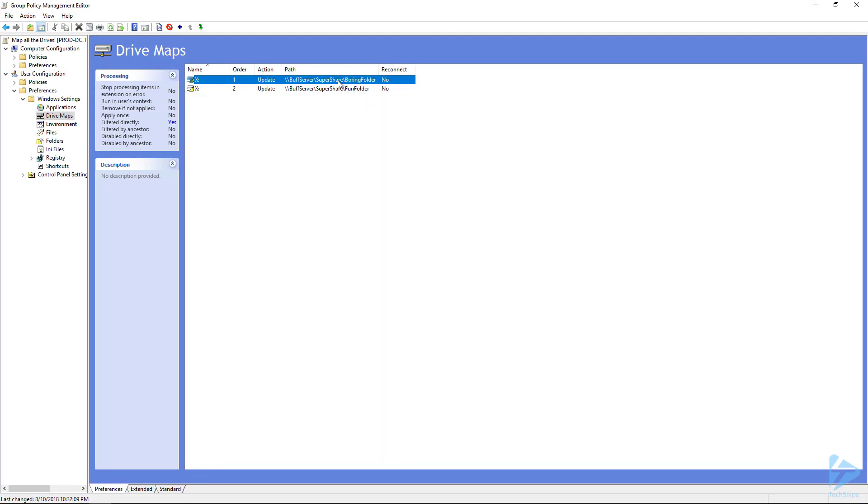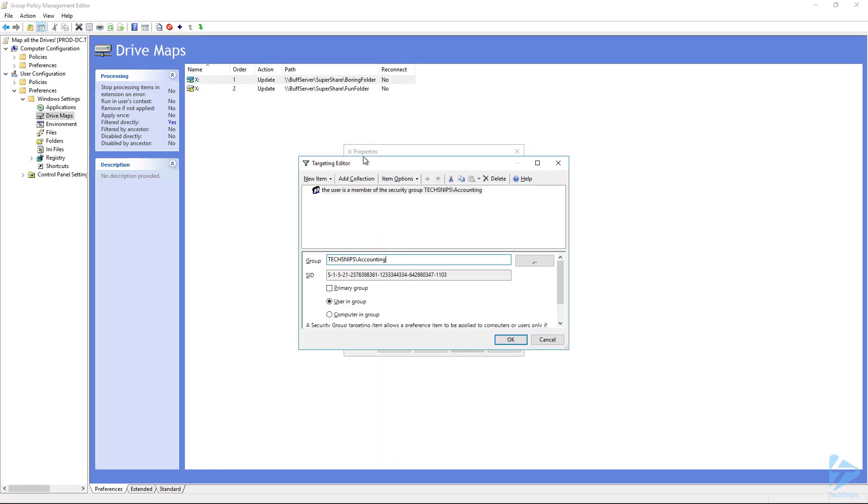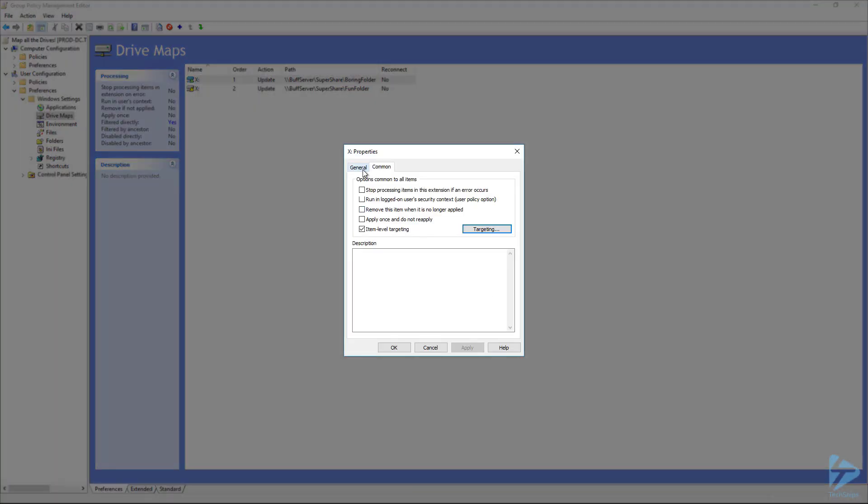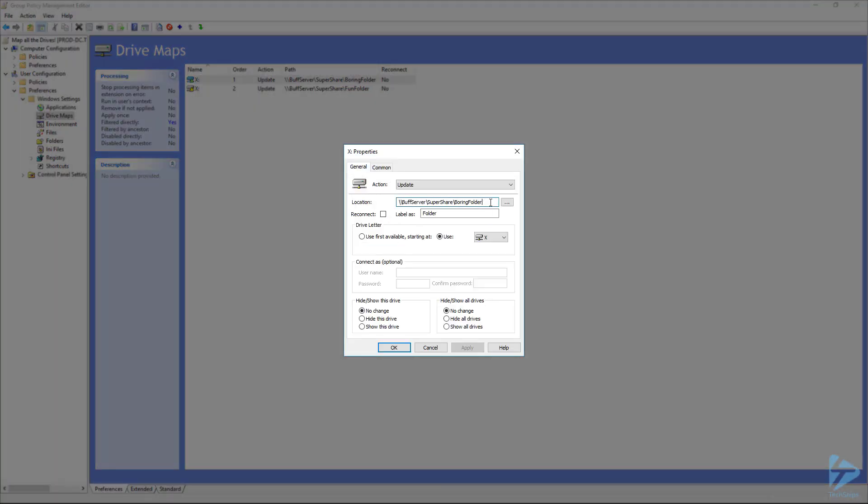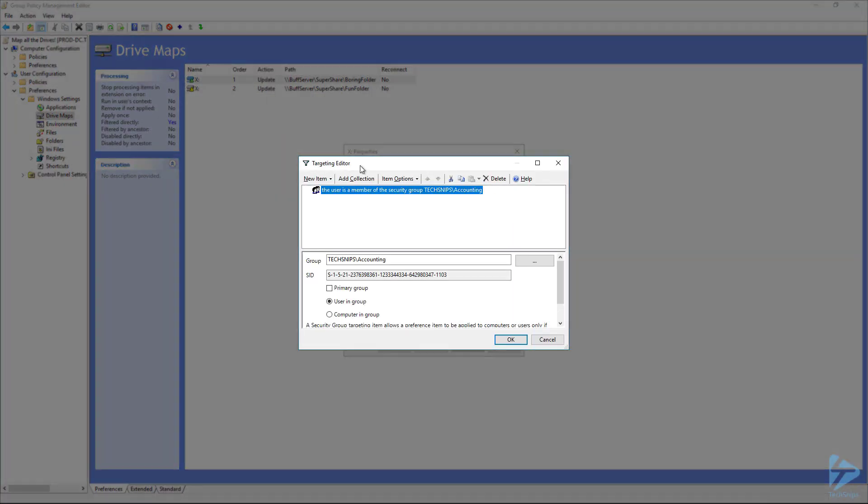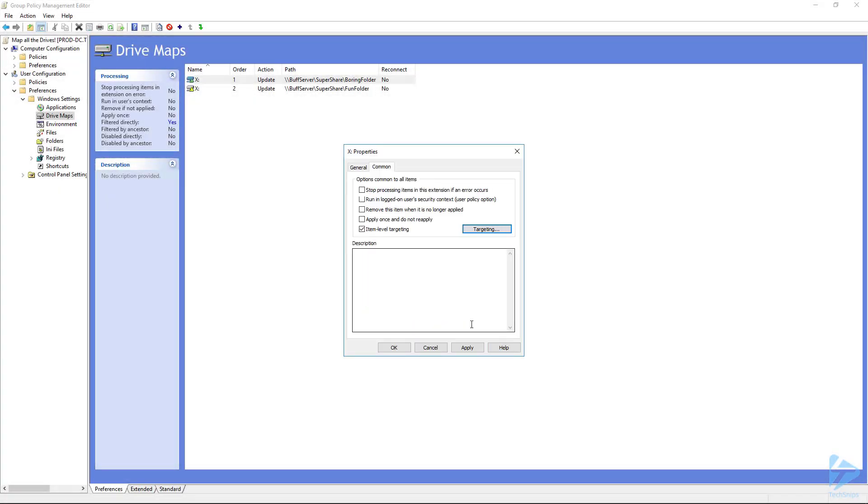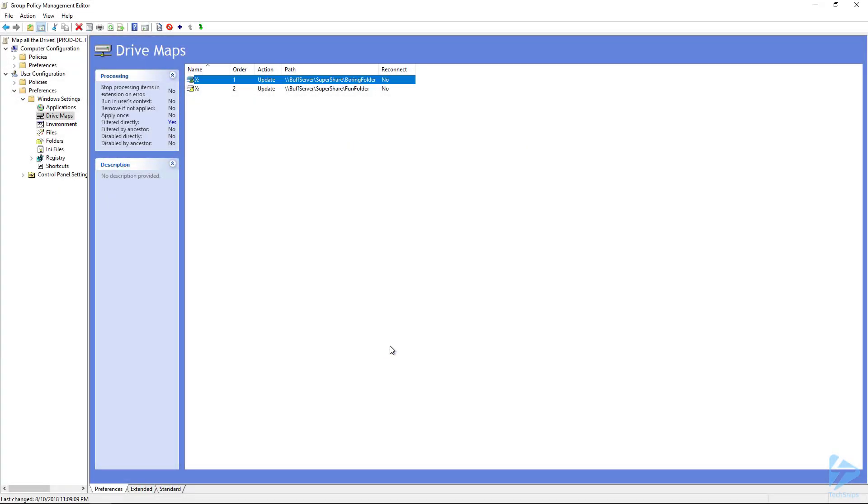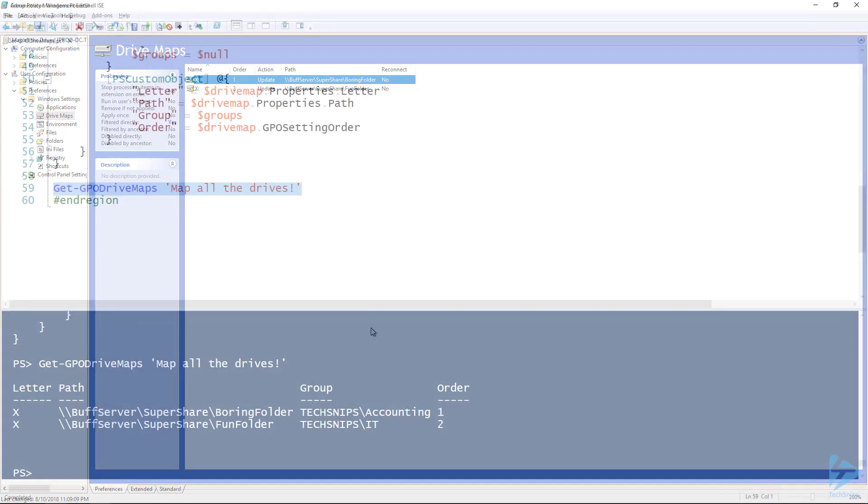So I've got my boring folder entry order one. Look at the properties of this. We can see that it is the letter of x, that's what we want. If we go to the item level targeting under security groups we can see that it is filtering for the accounting group. So that's just to demonstrate that that script is accurate.